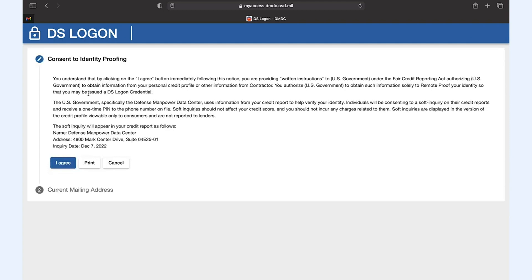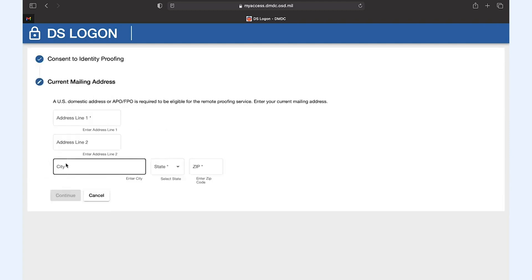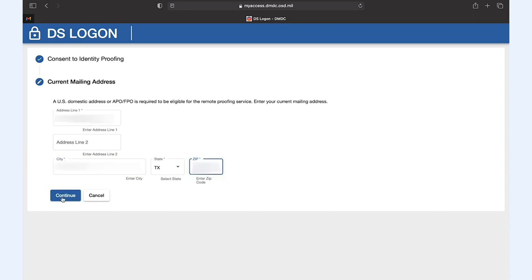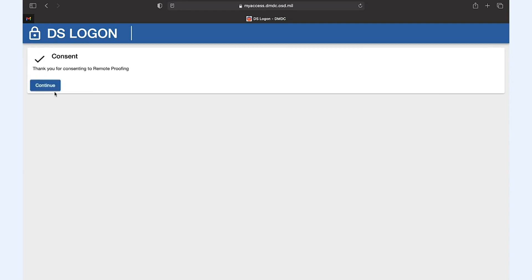Click I agree to consent, fill out your current mailing address, then click continue and continue again.